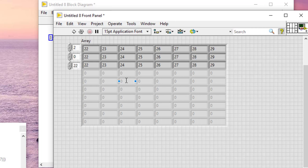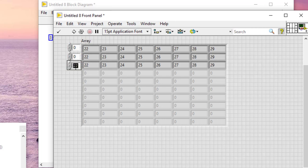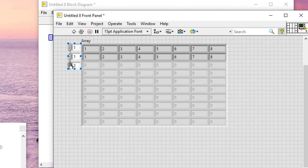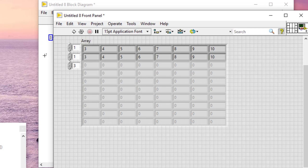We can click the increment button on the index display to increment the index number of the dimension or dimensions we want to increase in size. We do not have to increase each dimension.